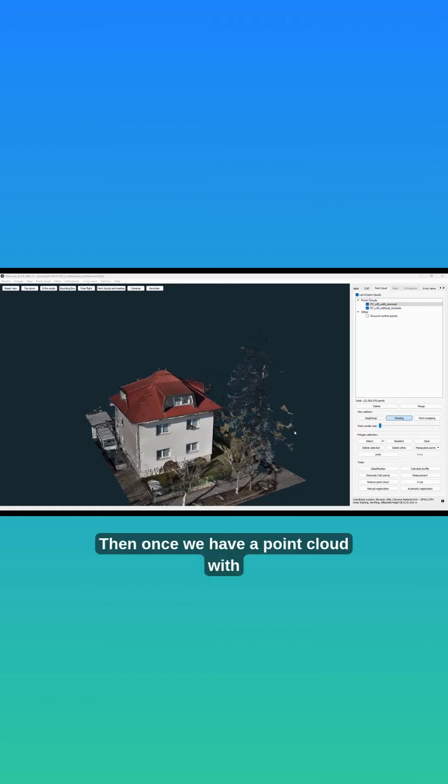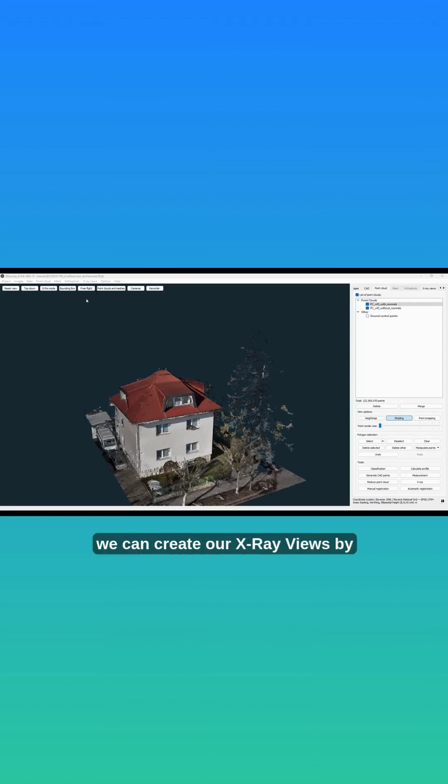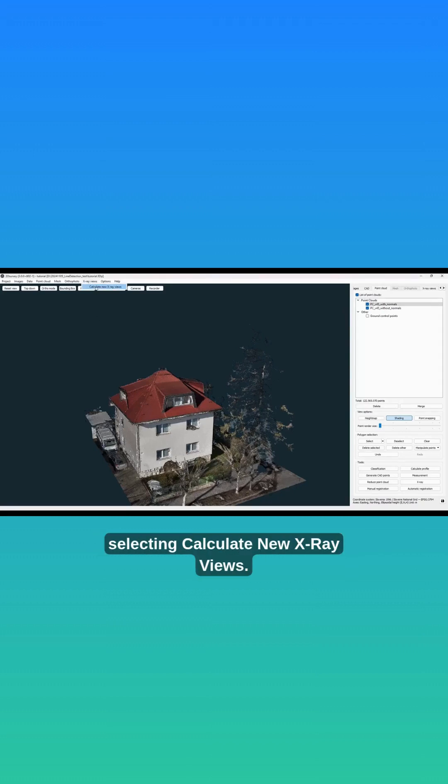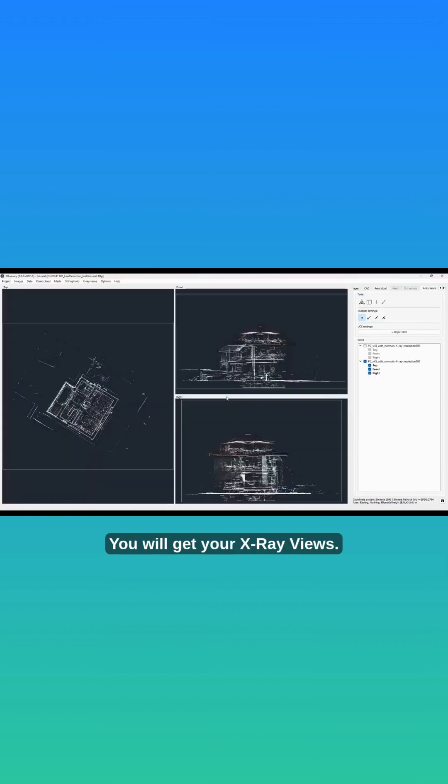Then once we have a point cloud with normals, we can create our X-Ray views by clicking on X-Ray views in the menu bar and selecting Calculate New X-Ray Views. You will get your X-Ray views.